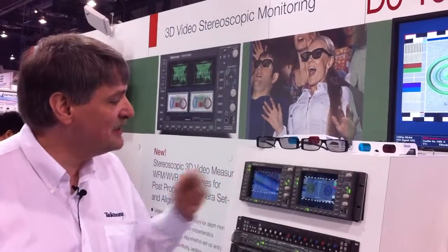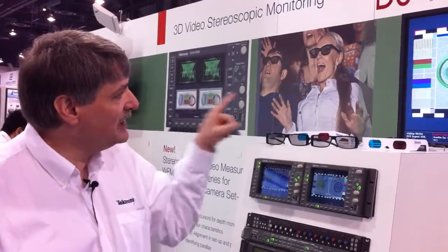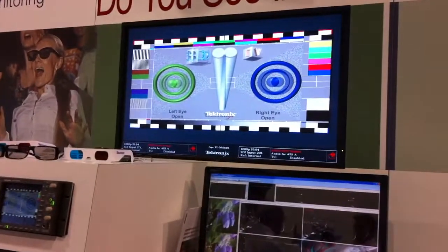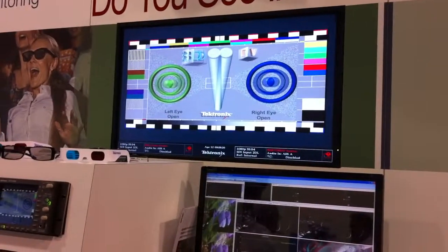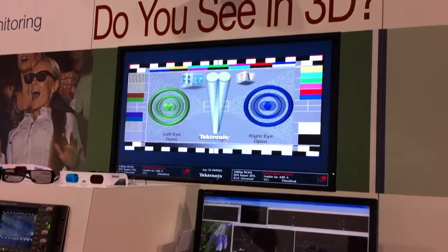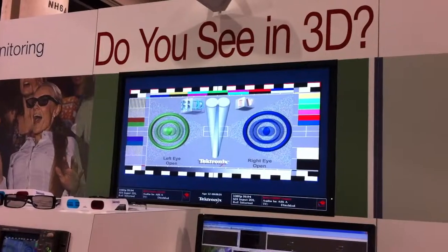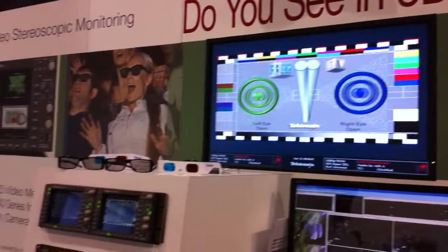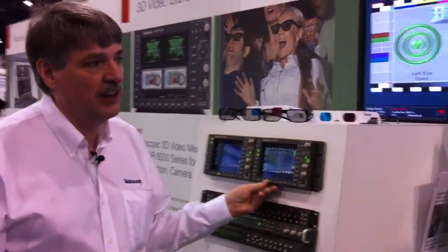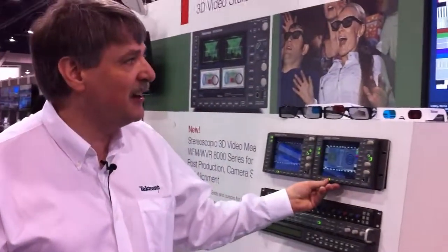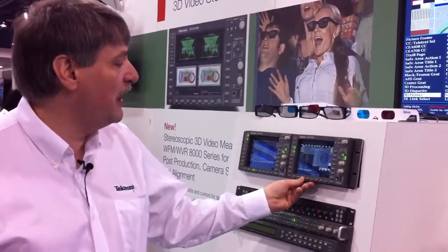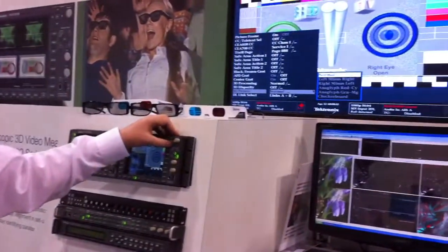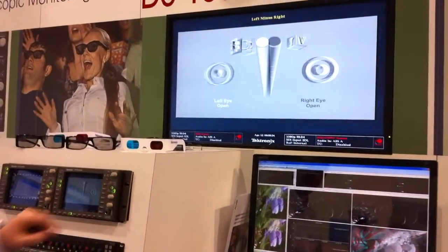Here we've created a test pattern that is in 3D so you can see the difference between the left and right eye. This is available as a bitmap picture for the TG700. We're using that to show some of the latest features that are available for the WFM 8300, including things like a difference map.